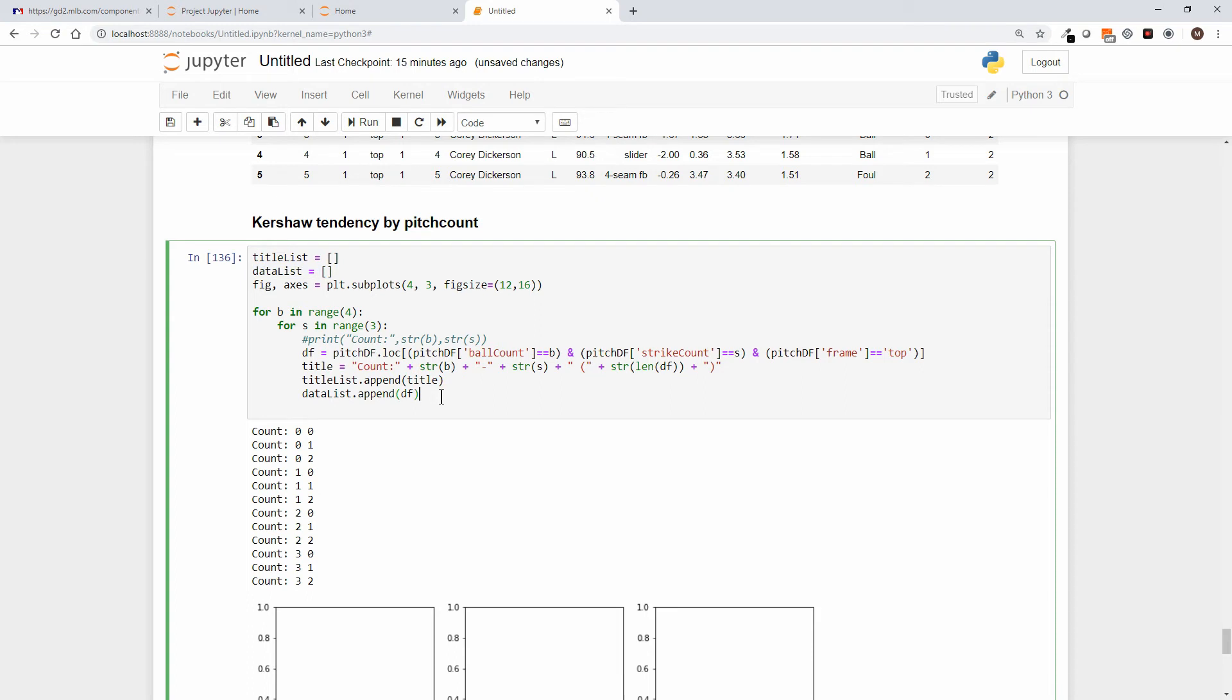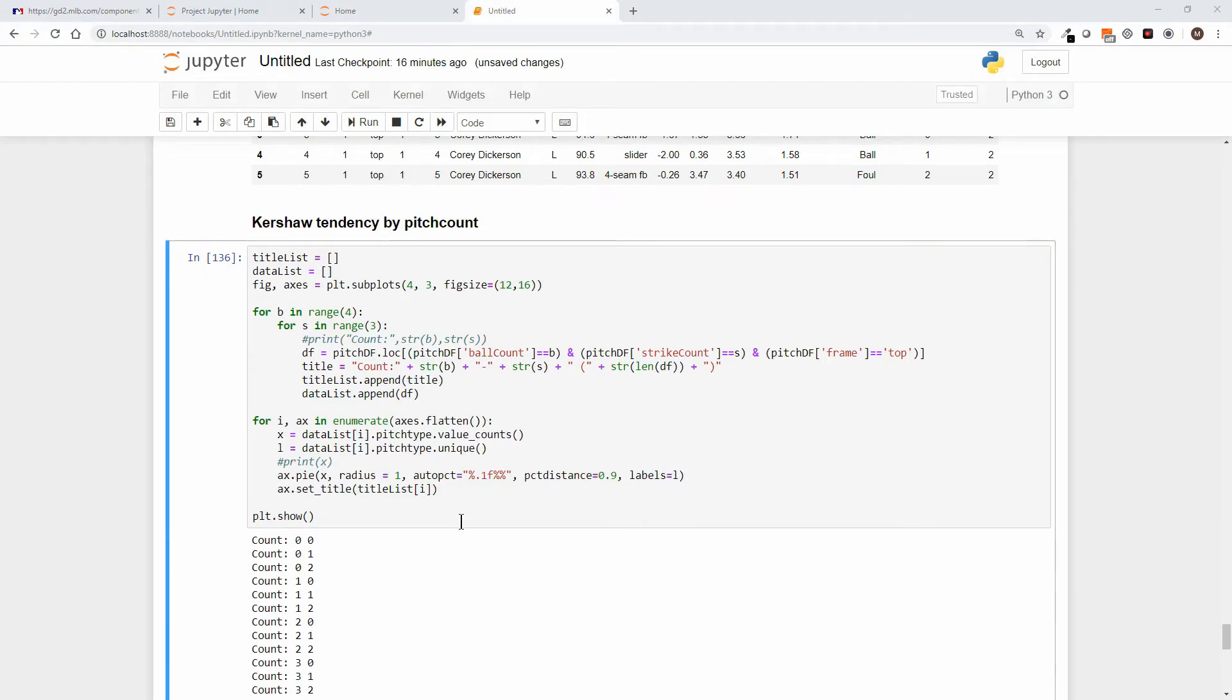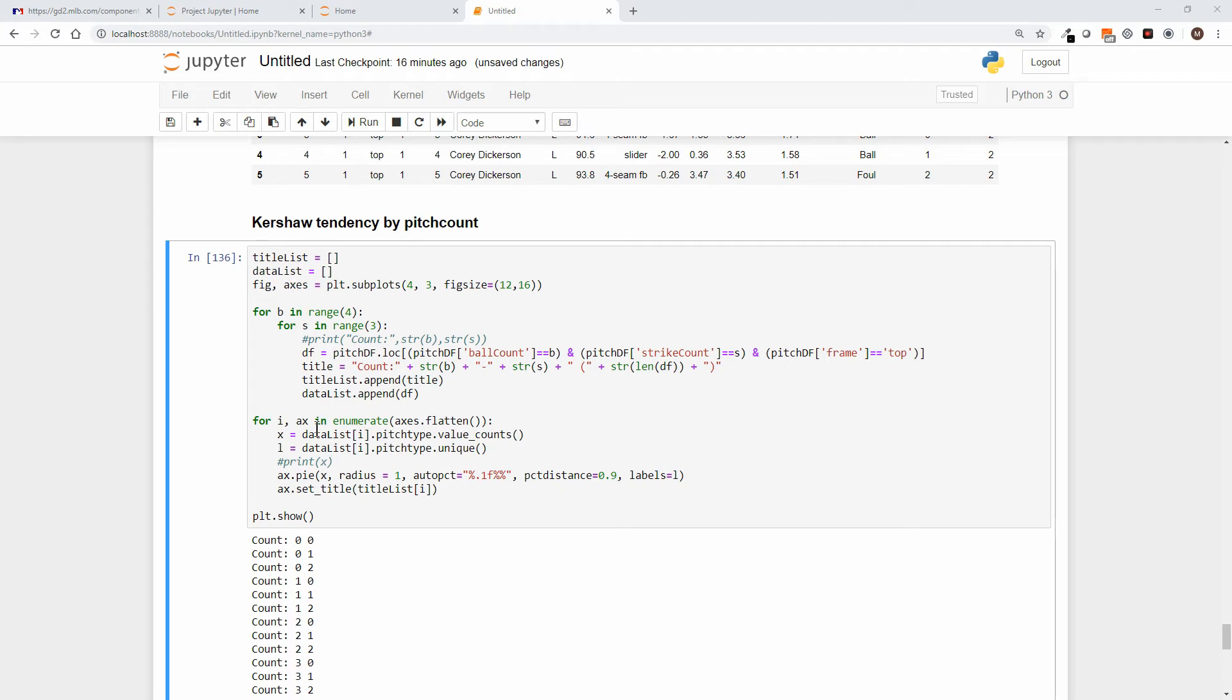So now let's paste in our final loop and the plot show. Before we run it, let's talk about what we're doing here. In this case, remember we said that the subplots returned a figure and an array of axes. So we're going to walk through that—enumerate axes flatten—we're going to walk through those 12.